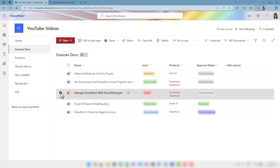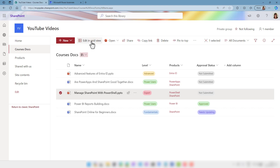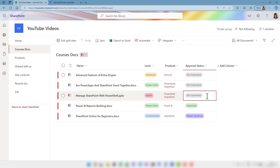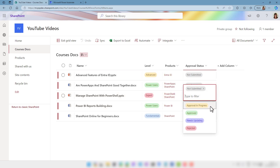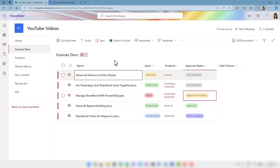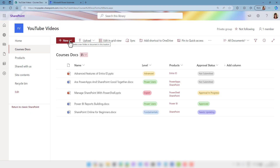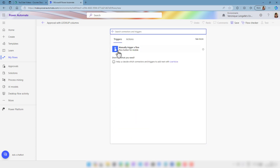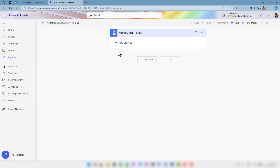I'm going to select just edit in grid view and I'm going to change that one and exit the grid view. Let's go over to Power Automate and just for demo purposes we're going to use an instant flow, so we're going to trigger it with just a button. We're not going to add any input and we're going to click on next step.